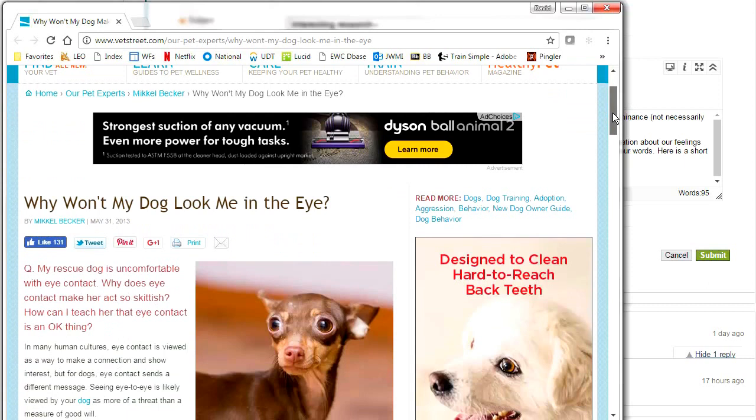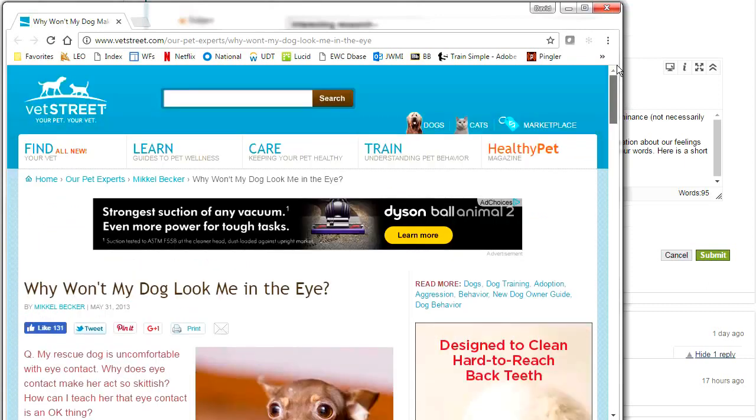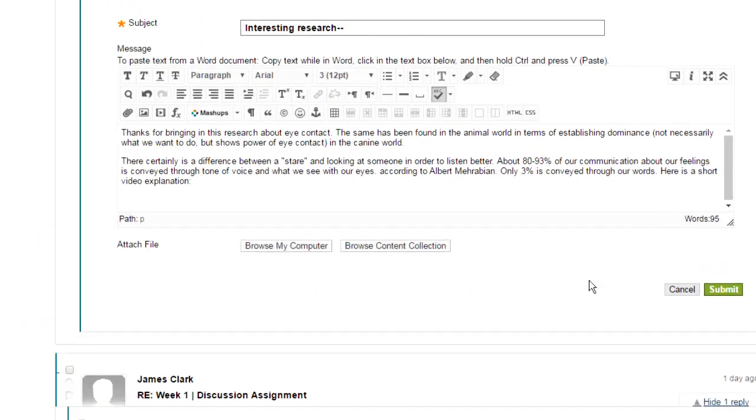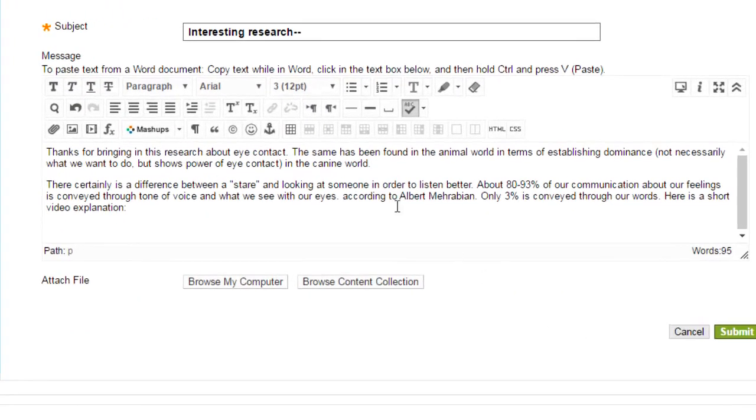Why won't my dog look me in the eye? So what I do is I first highlight the words that I want to embed the link in, canine world.